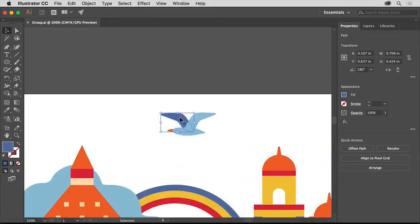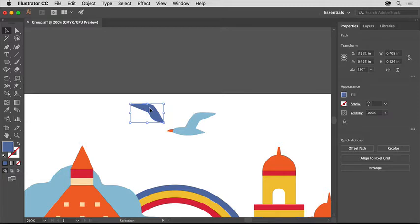Drag the wing away from the rest of the bird, and notice that you just moved that one object. That's because this bird is made up of a series of smaller, independent shapes.